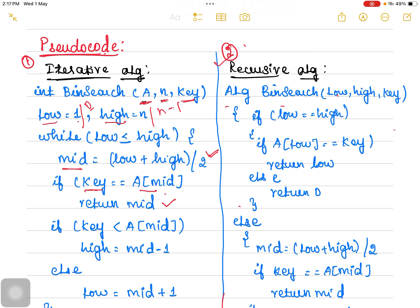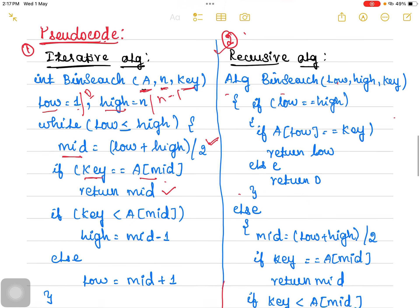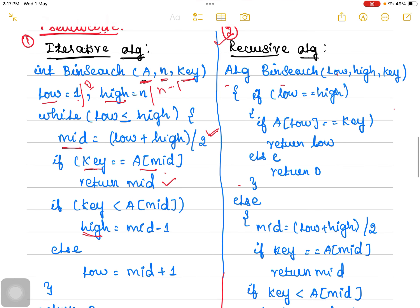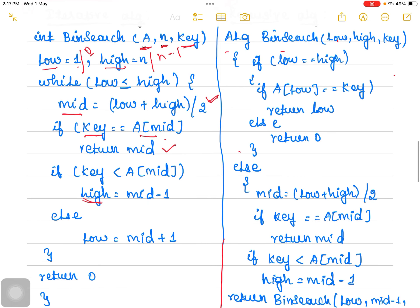If it is not equal, as a next step we compare the key value with the mid value — whether it is lesser or greater. If the key value is lesser than the mid value, we focus on only the left sub-problem, so we change the high pointer to mid minus 1. If the key value is greater than the midpoint, we change only the low pointer to mid plus 1. If the element is not found, it returns 0.